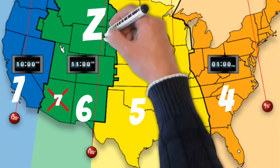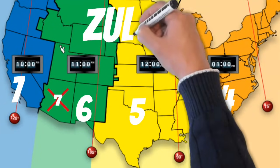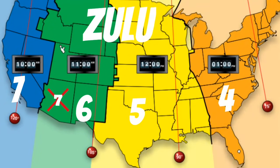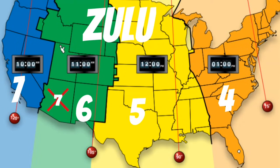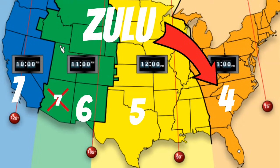The way I remember this is that the word Zulu has 4 letters. So during daylight savings time and on the East Coast, we add 4 hours to get our Zulu time. Then 1 hour for each time zone after that.